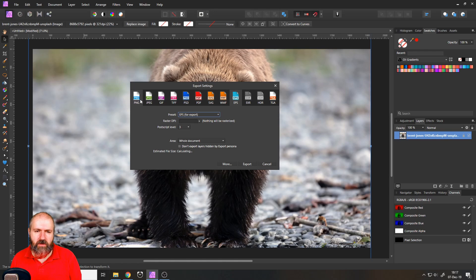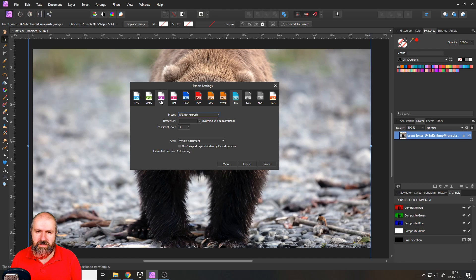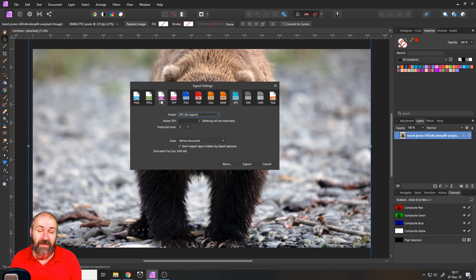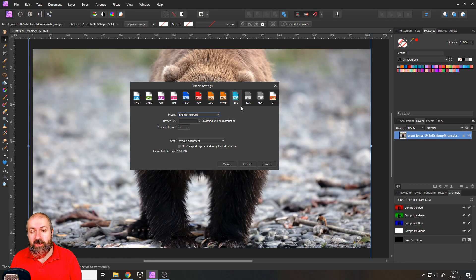So you go file export and then you have here the most important file formats on the first position. So you have PNG, you have JPEG, you have GIF or JIFF, whatever you want to say. And then we have two more formats that you would probably use for internet use, which is SVG or EPS. Both of them are vector file formats.